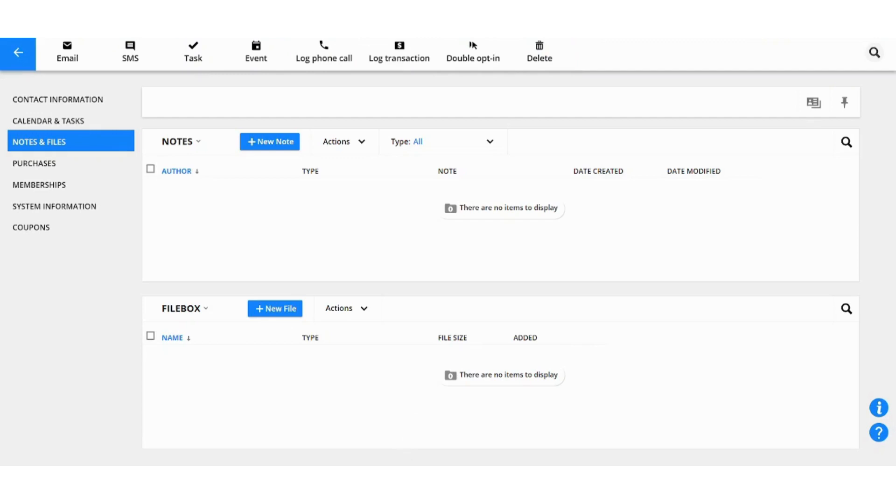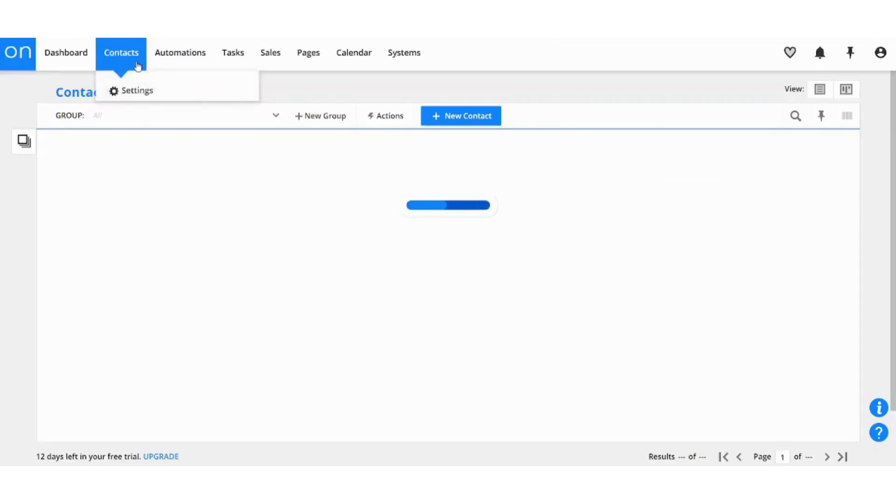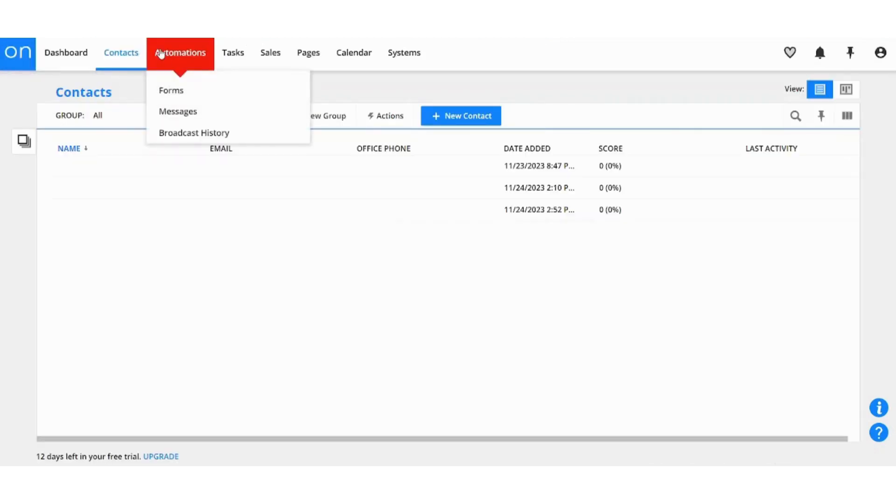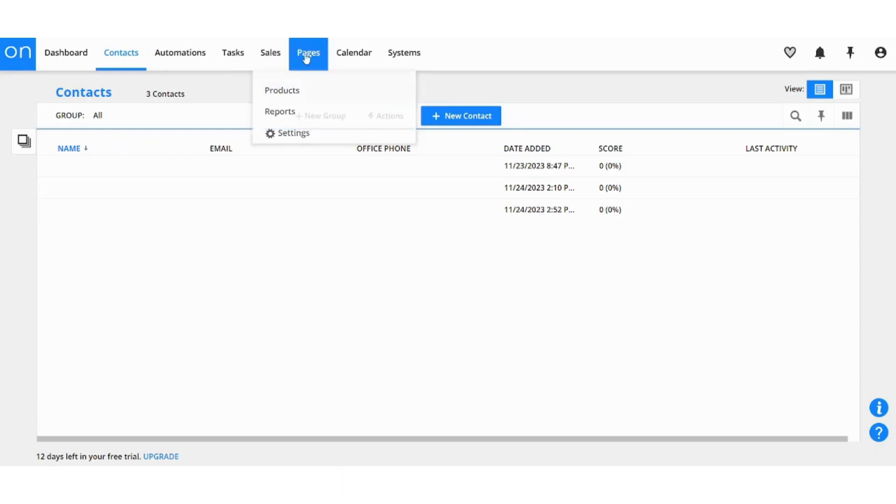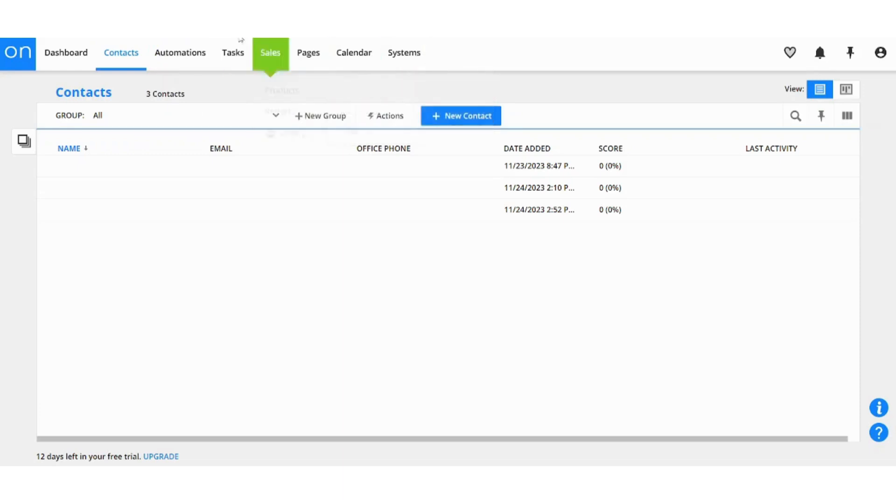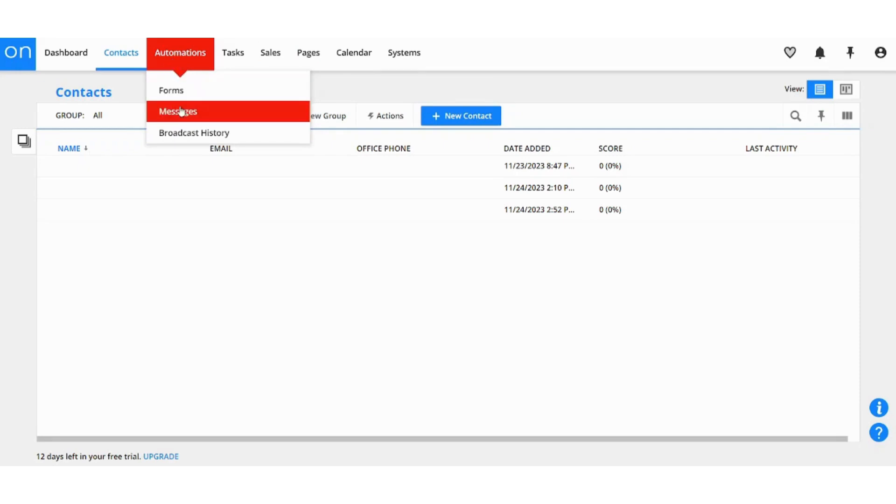By moving on to the next section which is Automations, which will be the key feature that we are going to discuss in this tutorial, so let's just skip it for now and we will return to it later. Here you also have Tasks, Sales, Pages, Calendar and Systems.